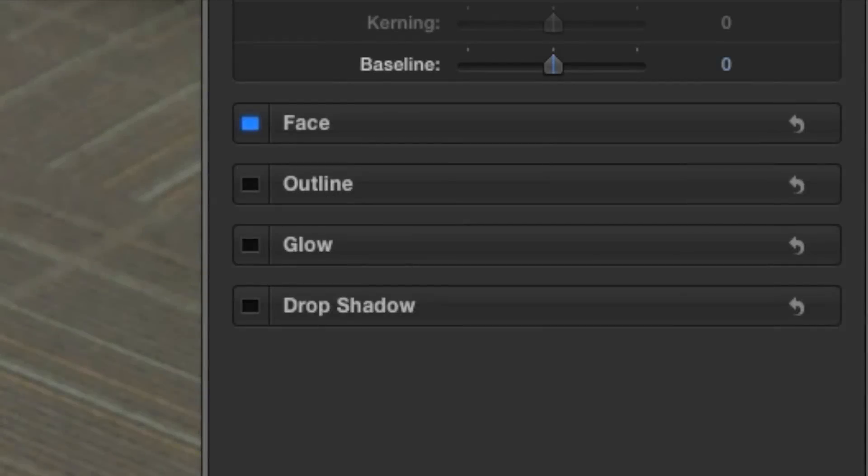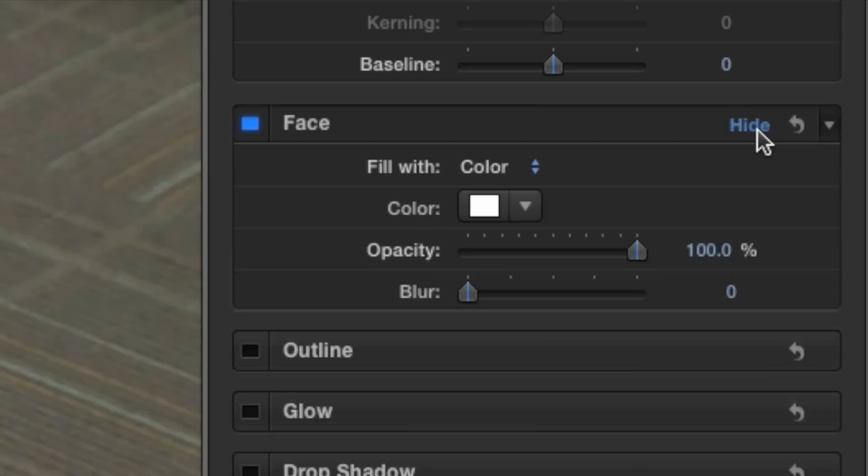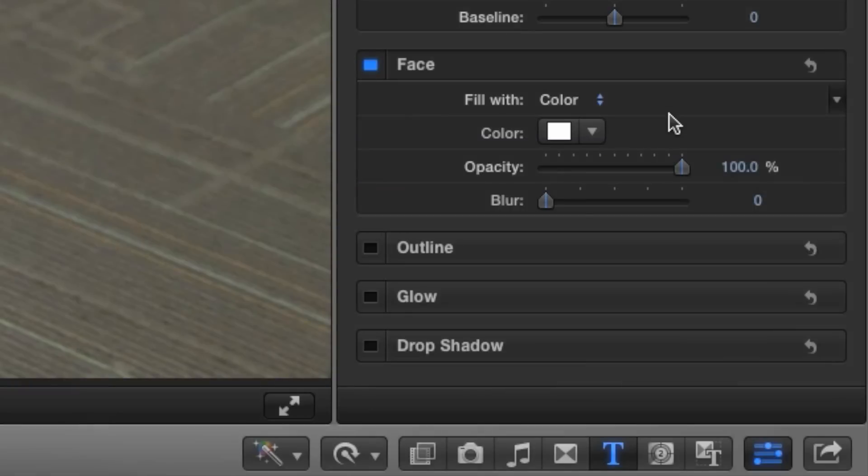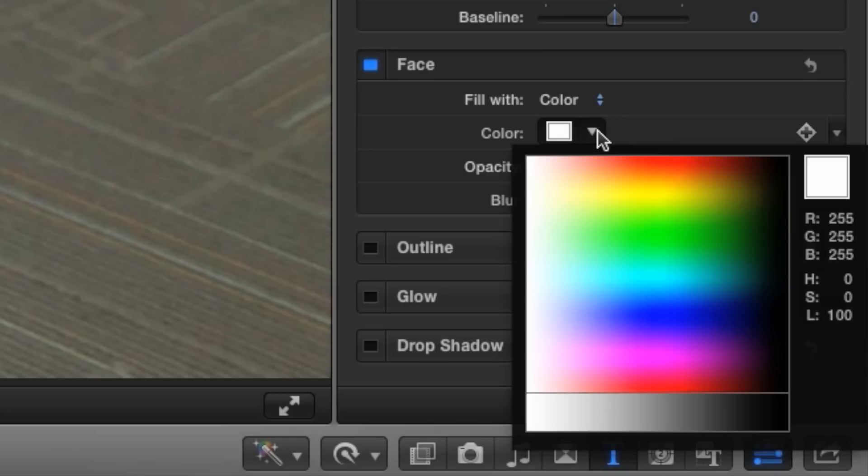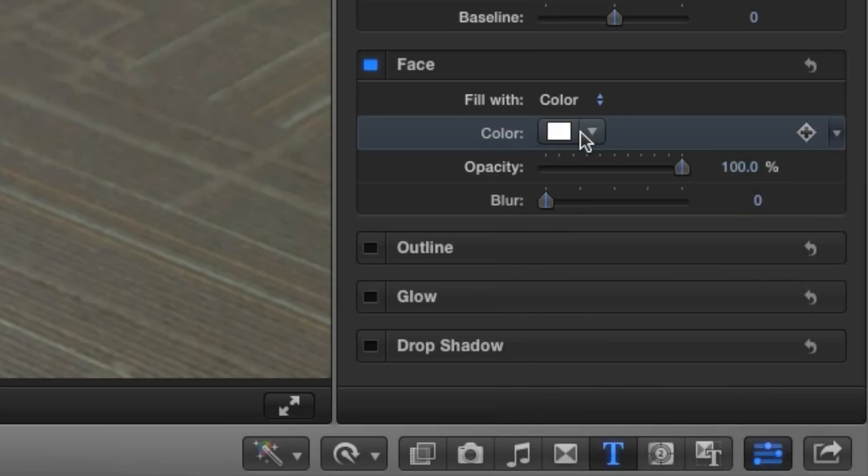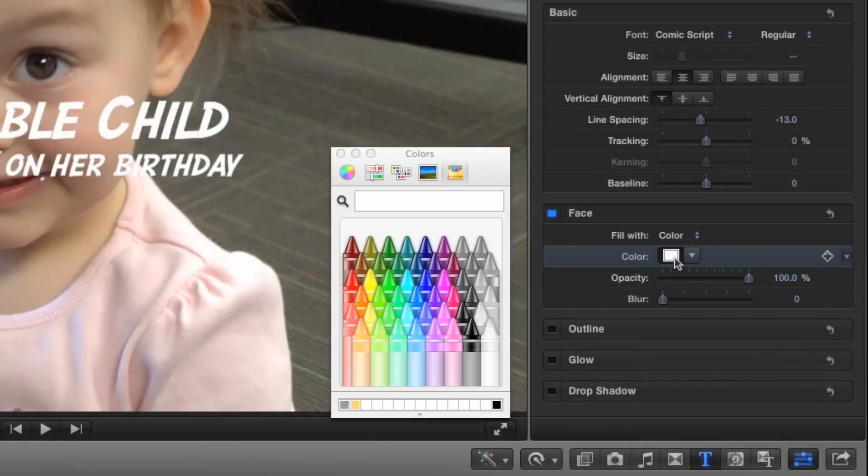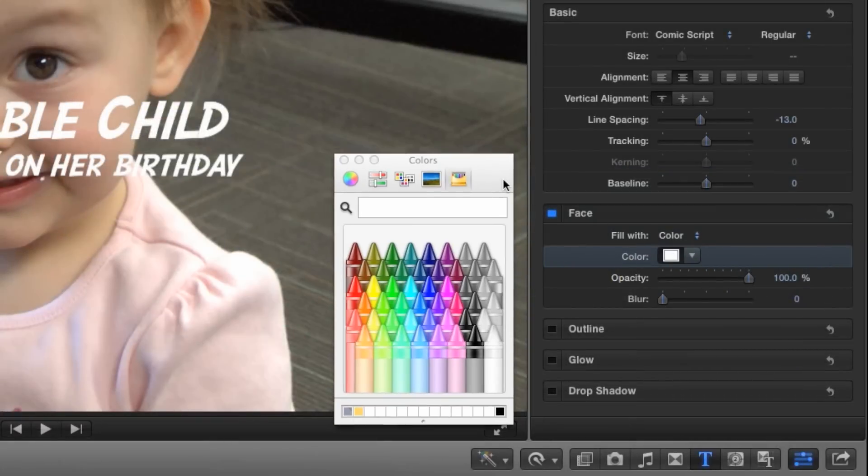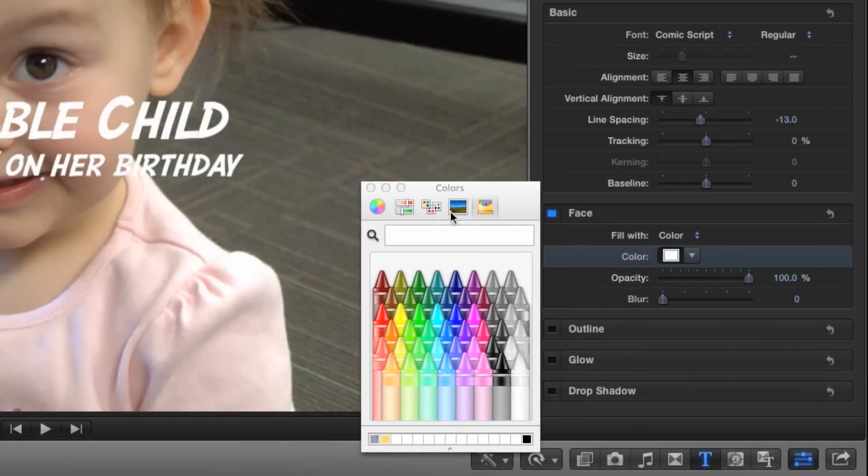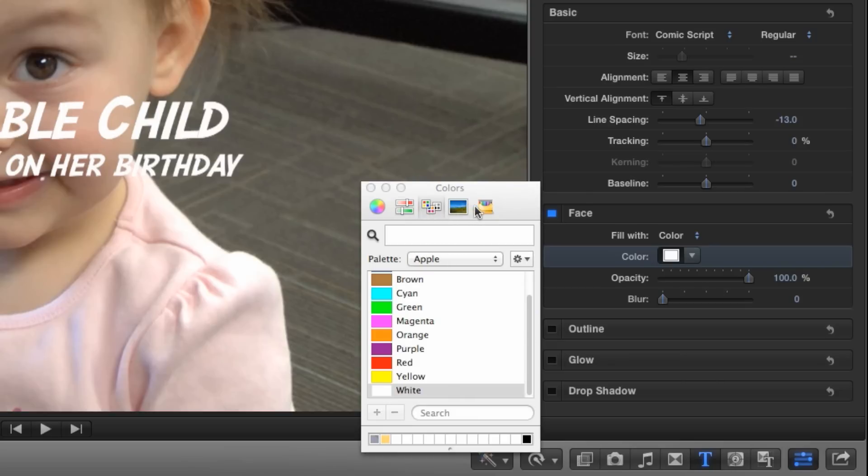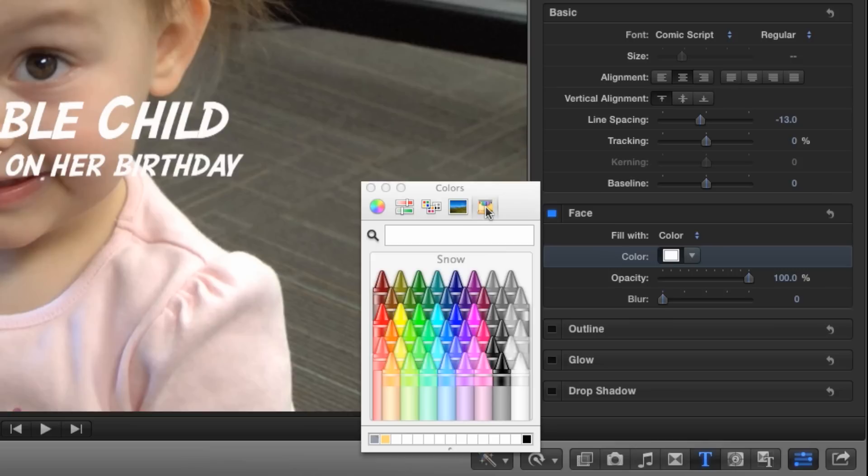To change the color of your text, look for the face attribute. If the face section is collapsed, hover the mouse over it and click the word show. Just like font and size, changing the face color will only change the text that you have highlighted in the text entry section. For this example, we're going to leave fill with set to color, so we can change the text to a simple solid color. Instead of clicking the drop menu, which gives you a limited spectrum view, click directly on the box that shows the current color. This opens the standard Mac color picker. There are several tabs providing different ways to select colors in the picker, but of course the crayon box method is pretty easy to understand.